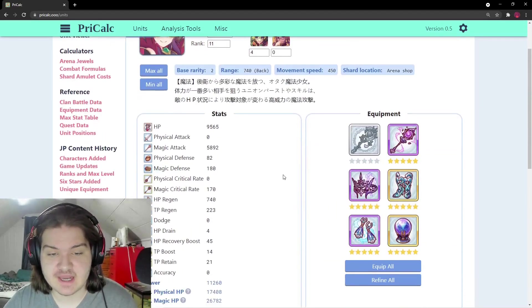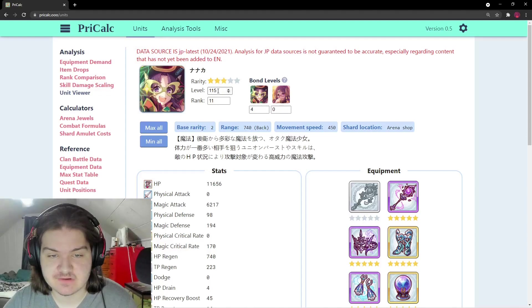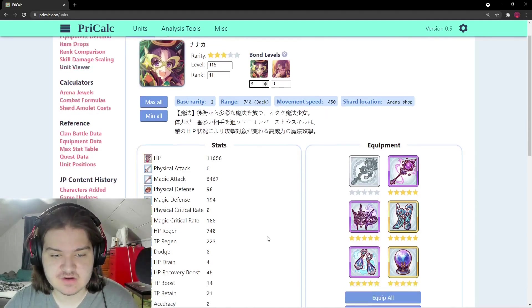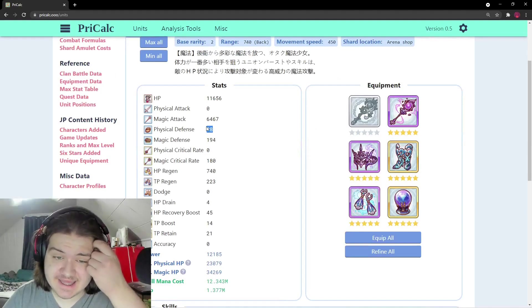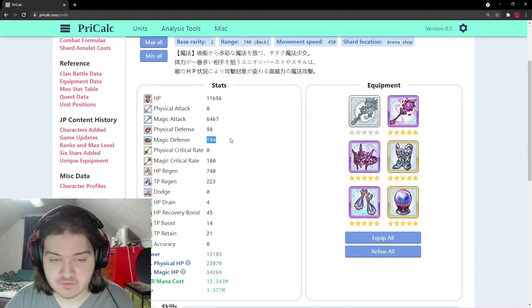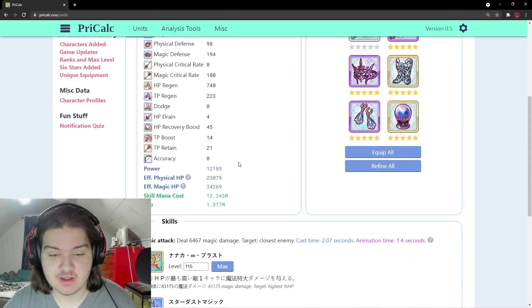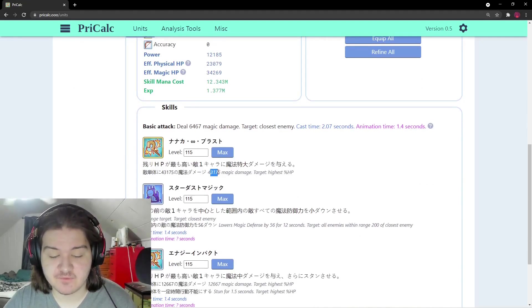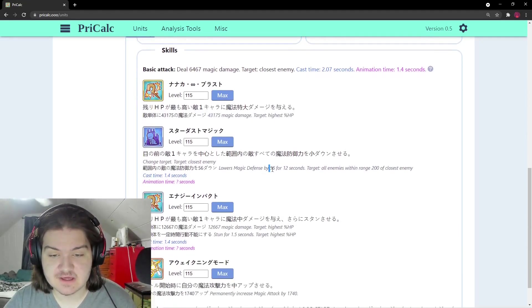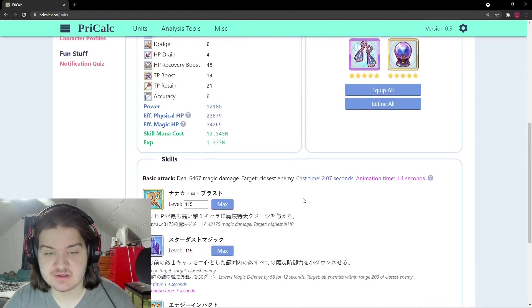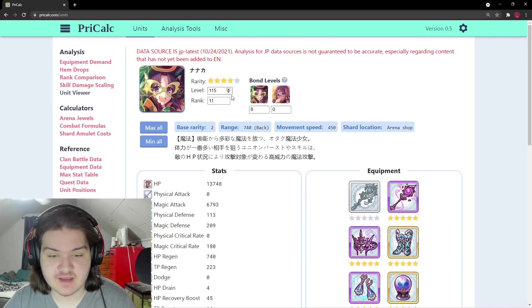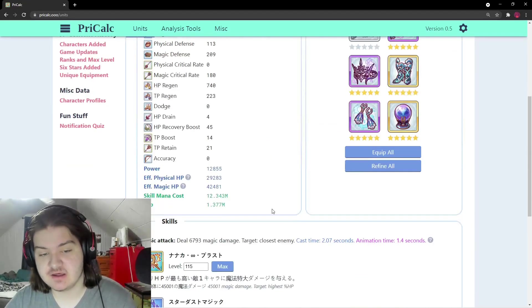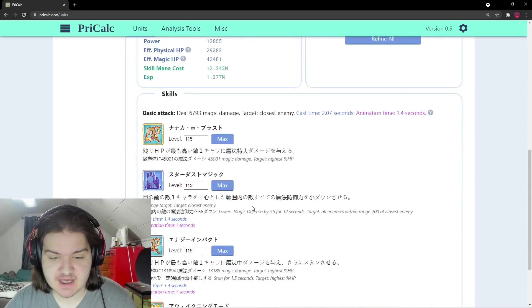At three-star bond 8: 98 physical and 194 magic defense - way better. Power jumps to 12,000, ultimate attack to 43,000. Magic defense shred stays at 56. At four-star: 113 physical, 209 magic, 45,000 magic damage, 13,189 on skill two.